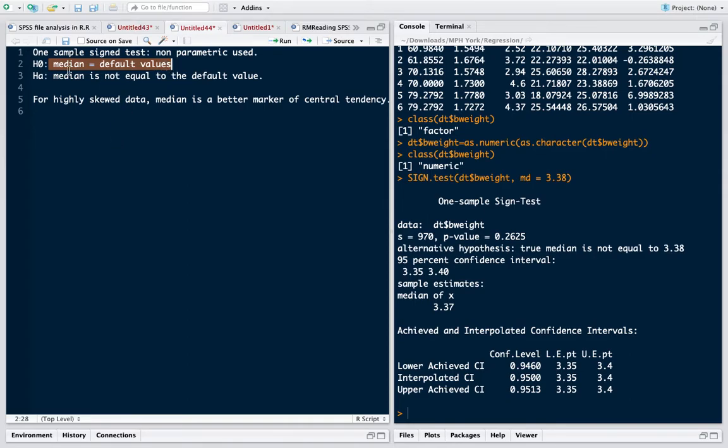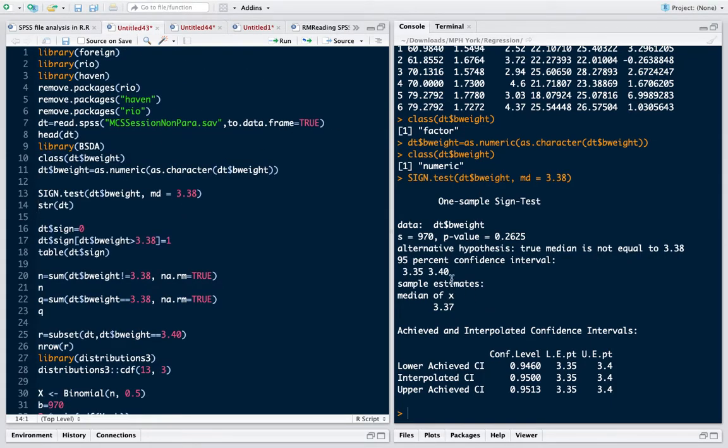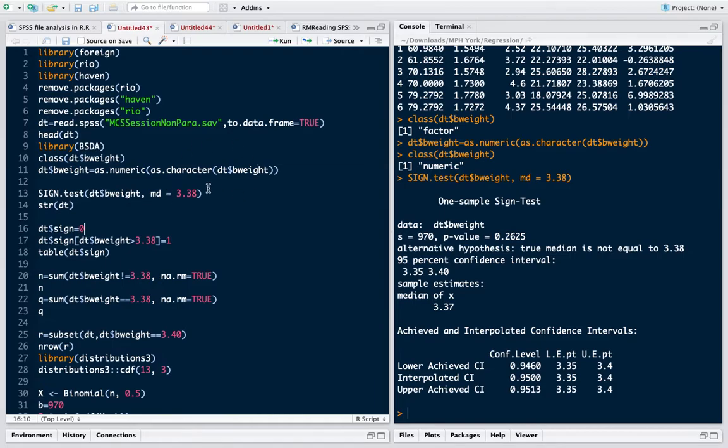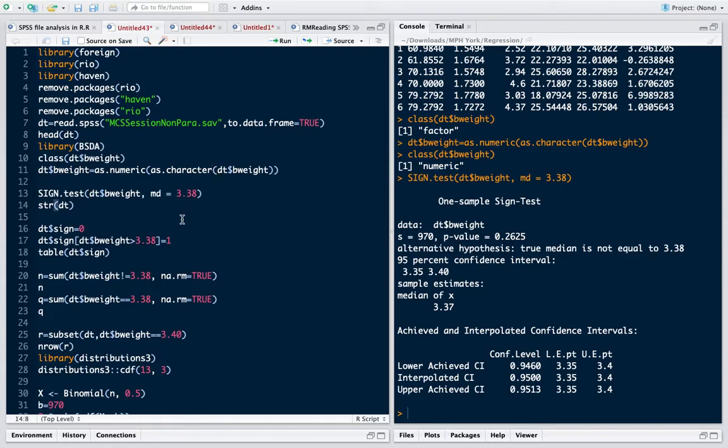In this output you must ask what is 970. How sign test operates is that it essentially first sees how many observations are not 3.38. So it eliminates all those observations which are equal to 3.38 because for them the difference in the default value and those values is 0. Sign test essentially sees only those observations for which the birth weight is more than 3.38 or less than 3.38.